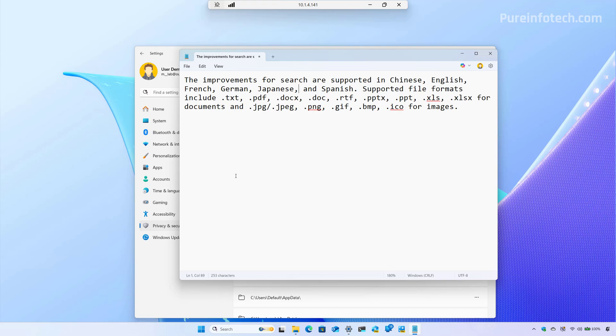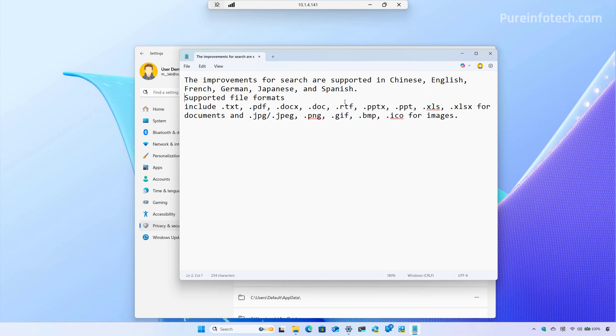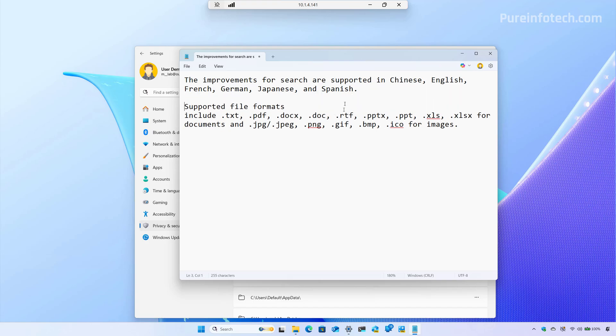And we can do that by going to settings. And then you need to go to privacy and security. And then on searching Windows, search Windows right here, you have to enable this option. Now, the improvements for search are supported on Chinese, English, French, Germany, Japanese, and Spanish. And these are the supported file formats.